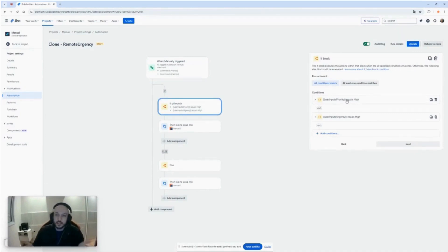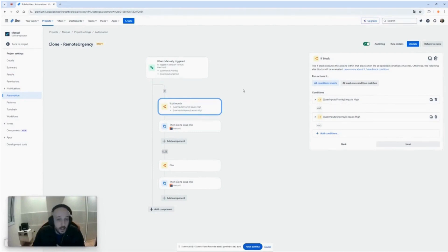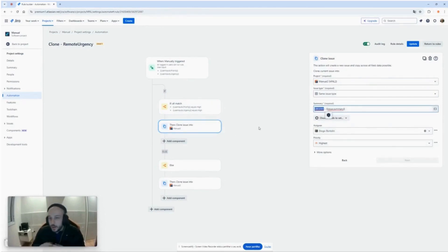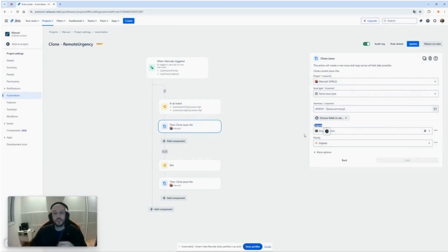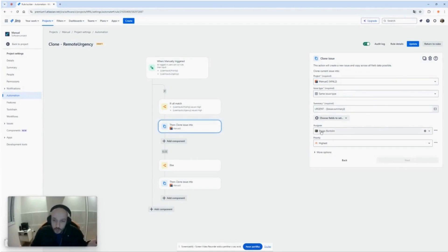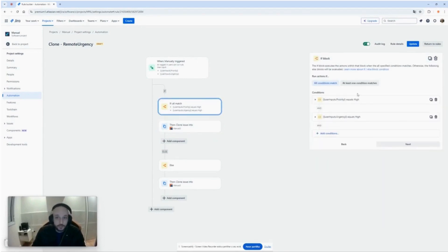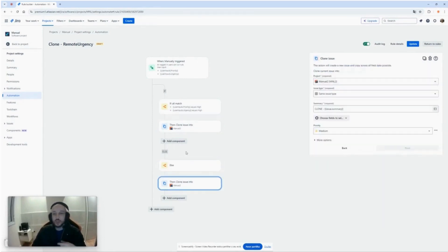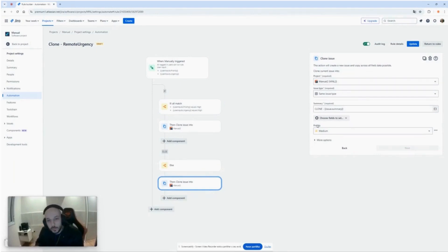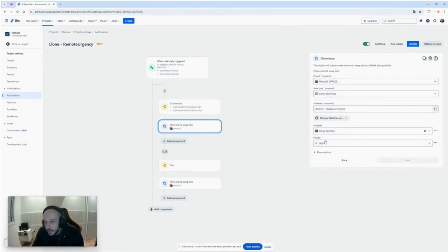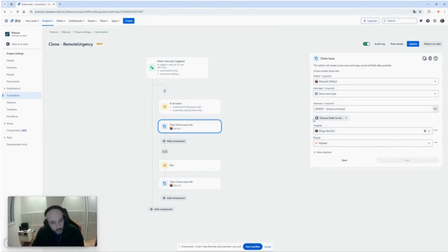Okay, when priority is high and urgency is high, do something. For example, clone the issue, put some urgent in the summary, and select the assignee to be whatever person you want. In this case, Diogo. Priority will be the highest. And if this is not happening, else clone the issue but put priority to medium. So when priority is high and urgency high, clone the issue with the highest priority and set the assignee to someone. Otherwise, just clone the issue and set the priority to medium.